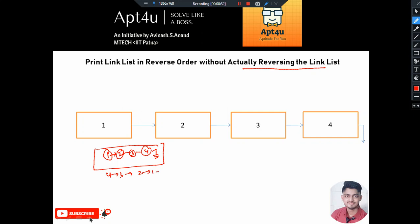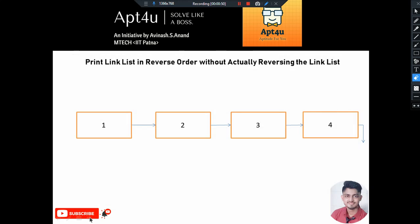Followed by 2 followed by 1 followed by null. When reversing the linked list, the structure of the linked list gets changed. But as per this particular problem we don't have to reverse the linked list — the structure will remain the same. We just have to print the linked list in reverse order.